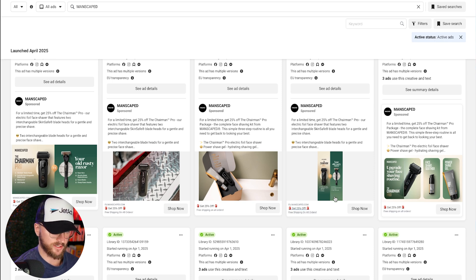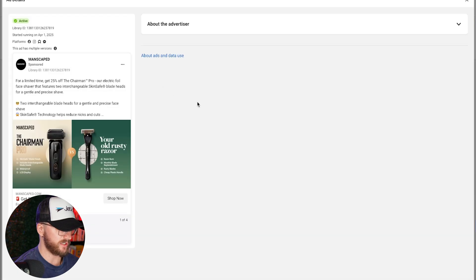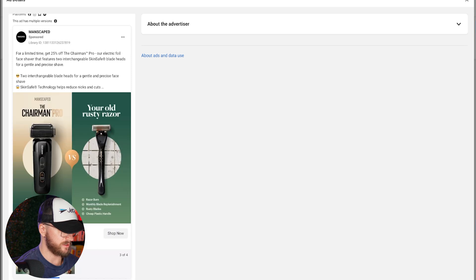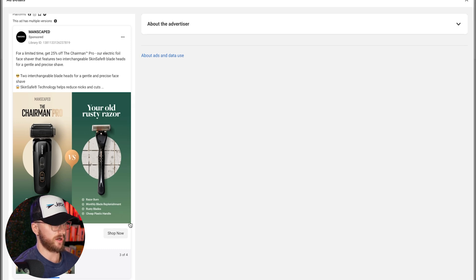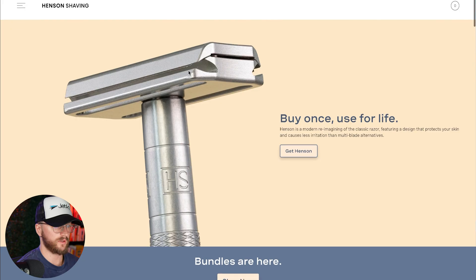We want to find an ad that we could do something similar to — a benefit-driven ad with a clear call to action. We can try a competitor-style ad, which I think is a pretty cool idea. Let's copy this ad — the one-by-one version. We'll screenshot this ad and try to recreate it but for a different razor company, replacing the ad copy for ourselves.